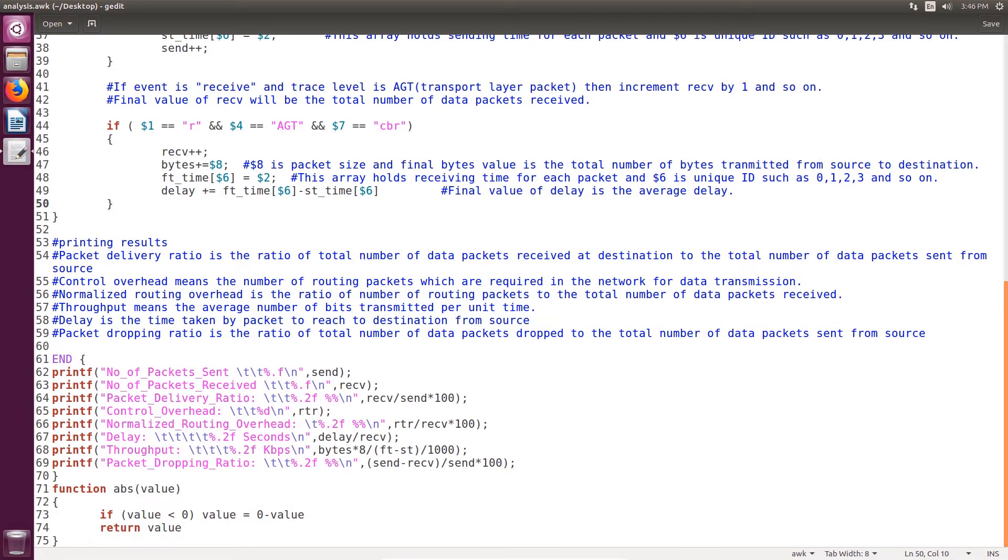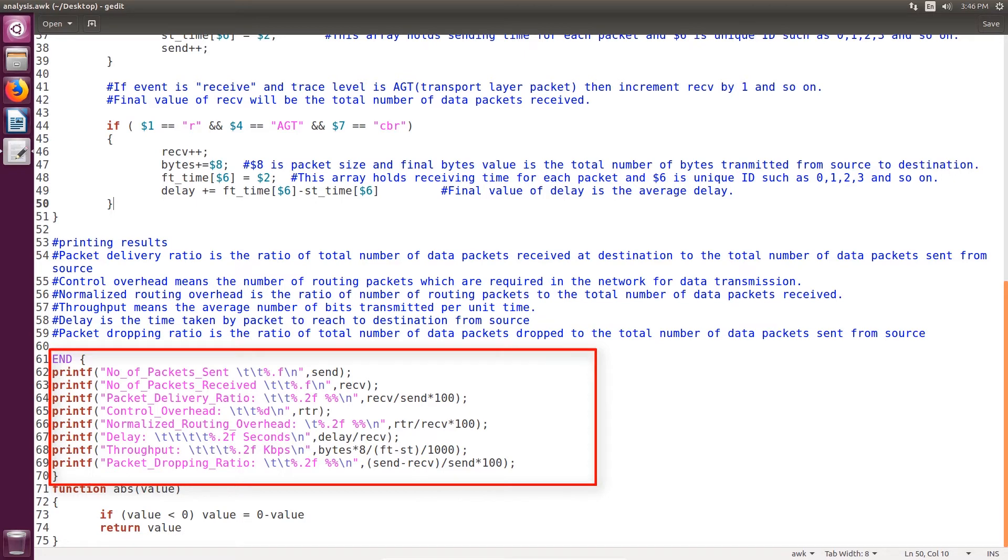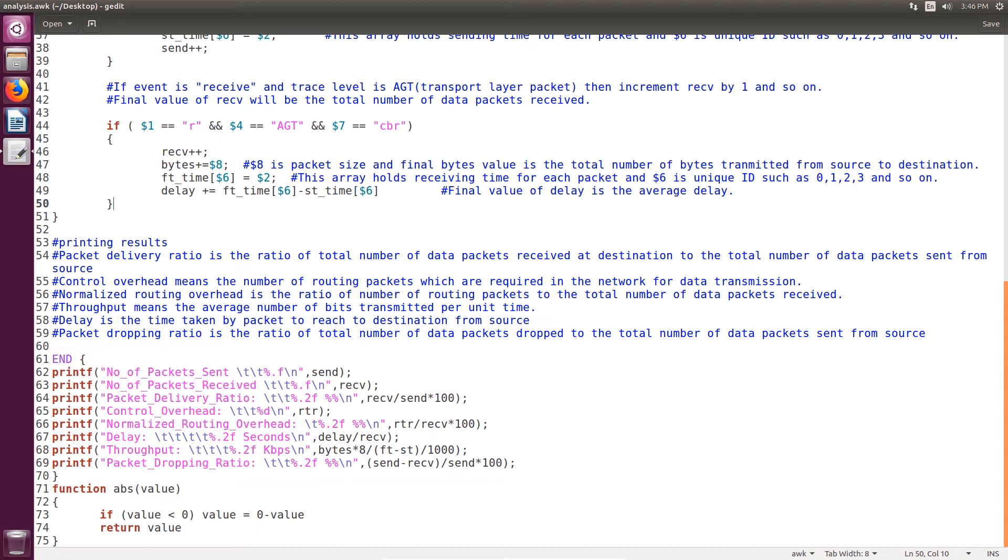Finally, we print all the values. Let's see definitions of all these parameters. Number of packets sent means data packets sent by the source node to the destination.